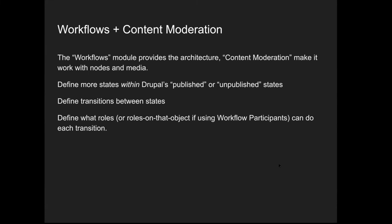I don't have a lot of time, but a few things I wanted to run through were how we implemented some of these. Most of them were using standard Drupal modules. To get our editorial workflows, we set up the content moderation module. In Drupal, there is a workflow module, but it just provides the basic framework. Content moderation is what makes it work with the nodes and media that we needed. It allows you to define different states, define transitions between different states, and allows you to specify or give permission to certain Drupal roles the ability to do each transition.